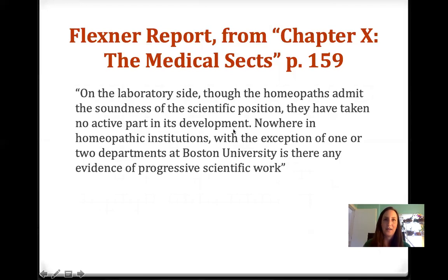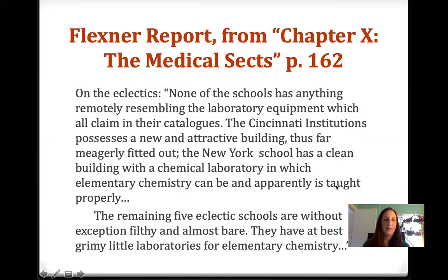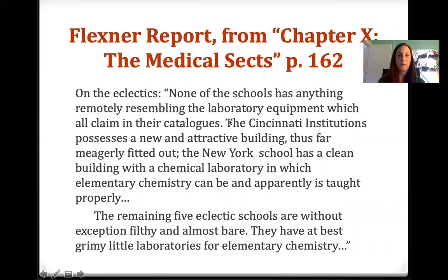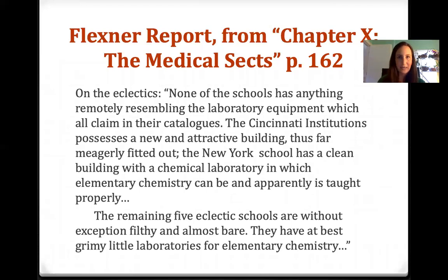On the eclectics: 'None of the schools has anything remotely resembling the laboratory equipment which all claim in their catalogs. The Cincinnati institutions possess a new and attractive building, thus far meagerly fitted out. The remaining five eclectic schools are without exception filthy and almost bare — they have at best grimy little laboratories for elementary chemistry.' Flexner is saying that if you do not have a clean, well-outfitted lab, you do not cut it as a medical institution anymore.